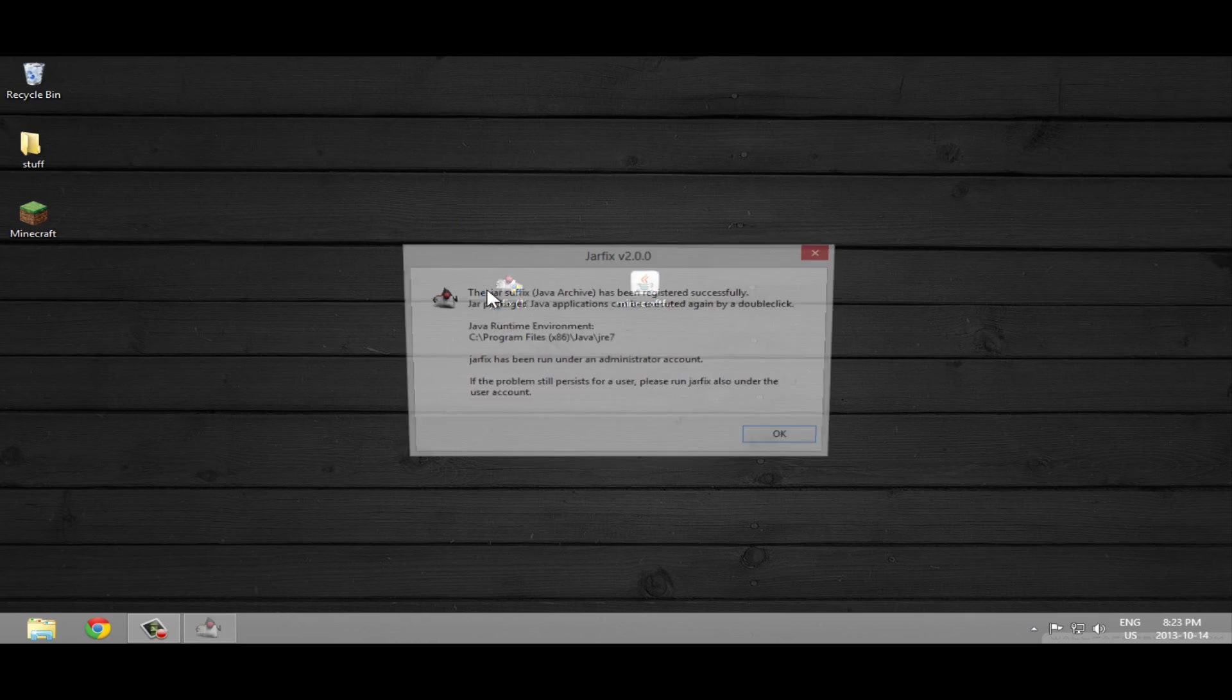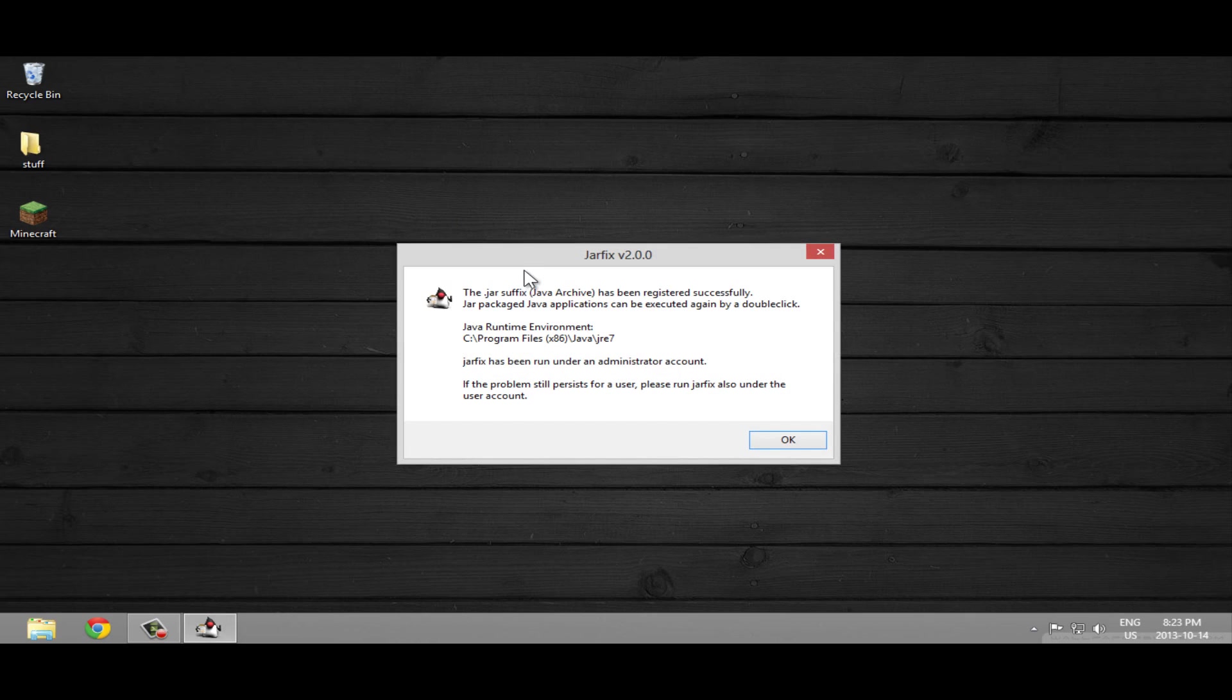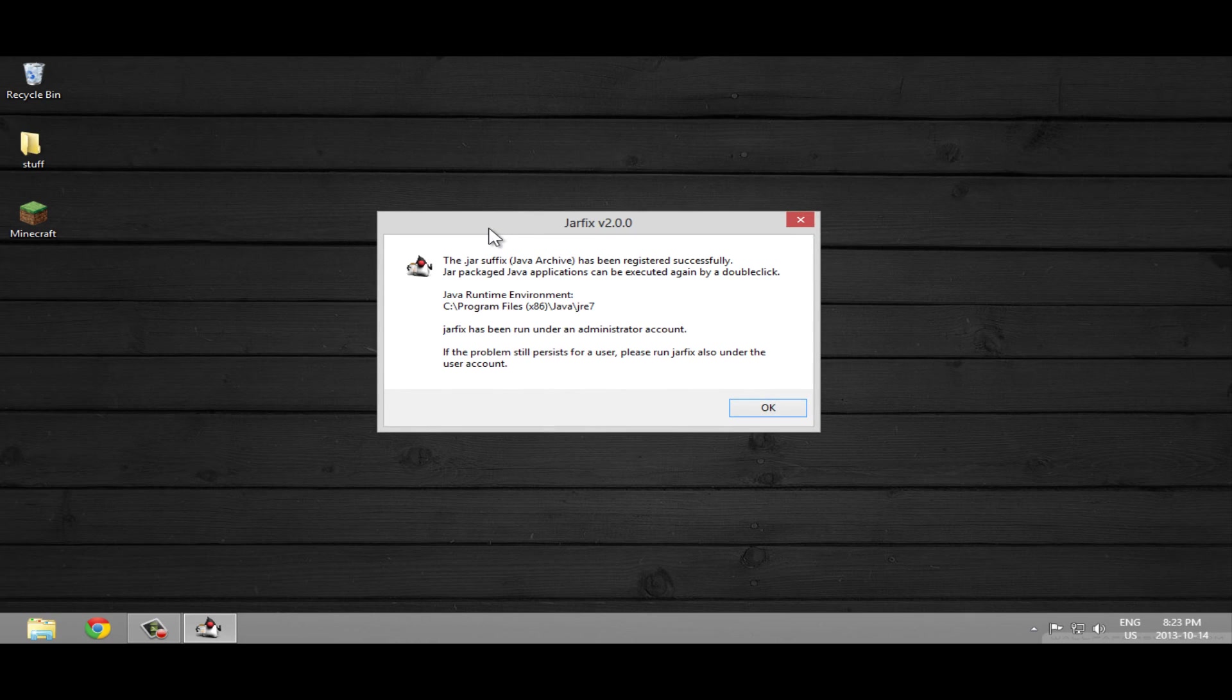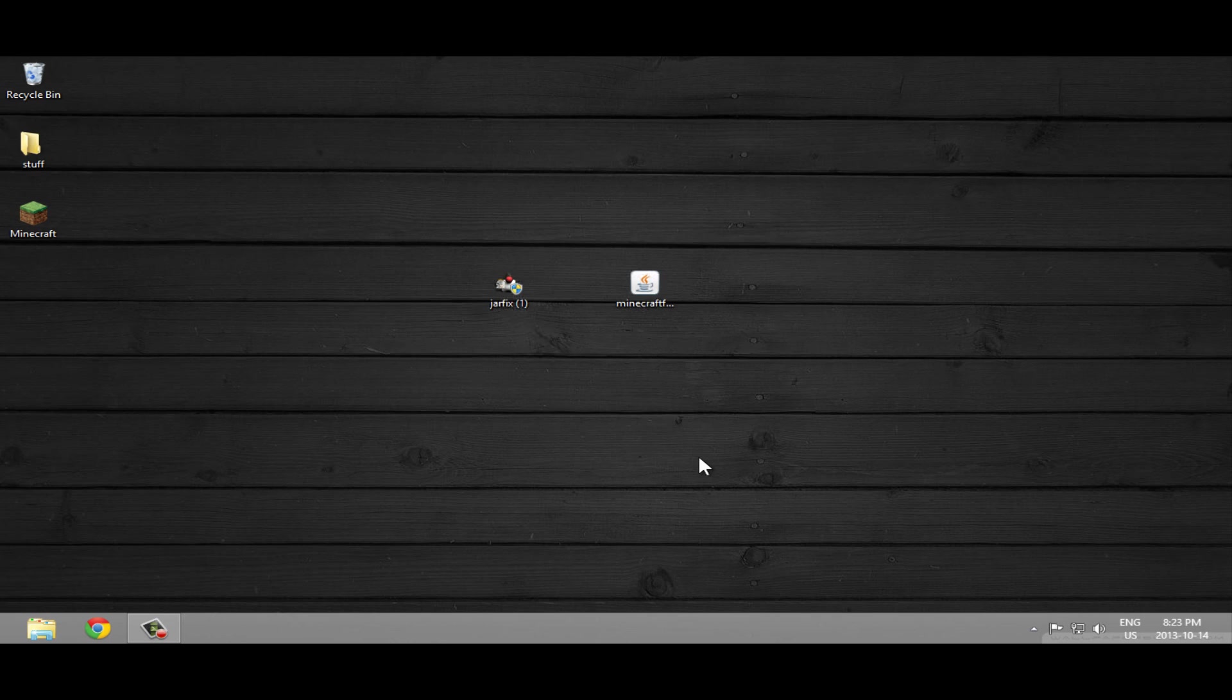Press yes and as you can see it was very fast. The dot jar suffix has been registered successfully, so when I press OK...